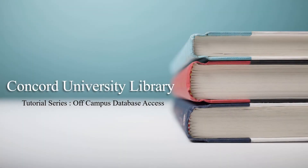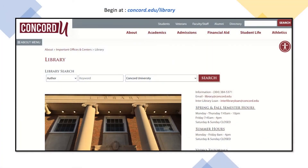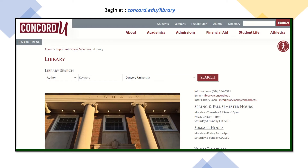This is a Concord University Library tutorial showing how to access databases from off campus. First, let's go to the library homepage located at concord.edu/library.